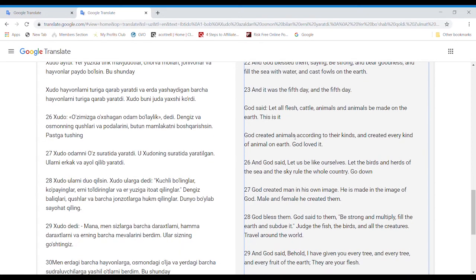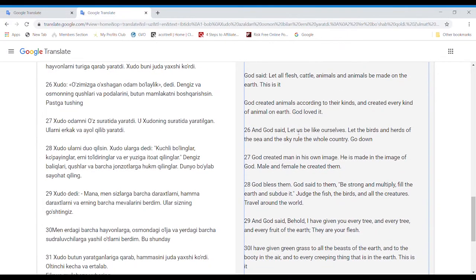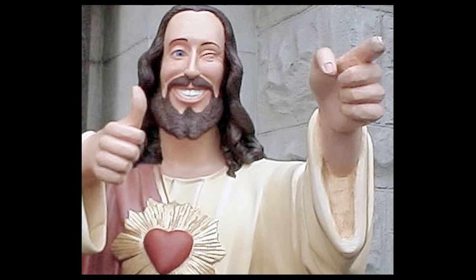God said, Let all flesh, cattle, animals, and animals be made on the earth. This is it. God created animals according to their kinds and created kind of every kind of animal on earth. God loved it.